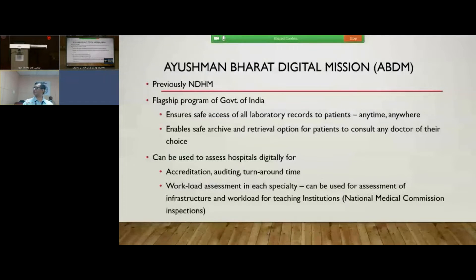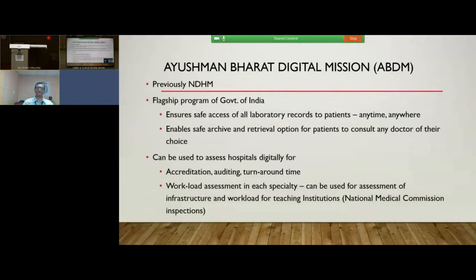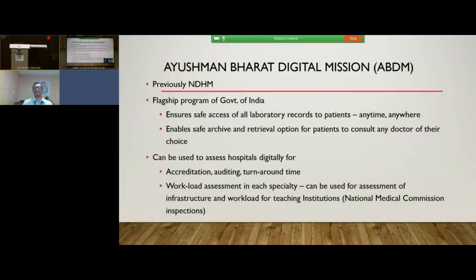How does the overall scheme look in the context of ABDM — the Ayushman Bharat Digital Mission, previously called the National Digital Health Mission — a flagship program of the Government of India? It ensures patients get safe access to all laboratory records anytime, anywhere, and ensures safe archival retrieval for patients to consult any doctor of their choice. Once fully implemented, ABDM will mean that individual hospitals do not need to provide a patient portal because they can integrate with ABDM, making hospitals much less prone to malware attacks, as attacks would then have to originate from within the hospital and can be regulated by the institution.